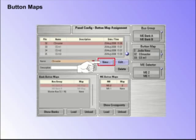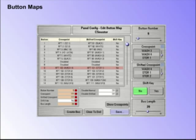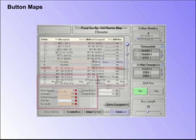Press the New button to create a new button map. Press the Edit button to edit an existing button map.